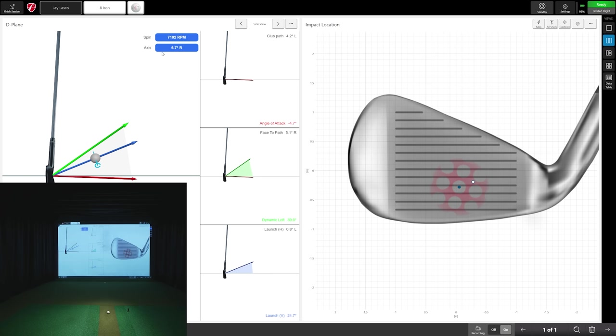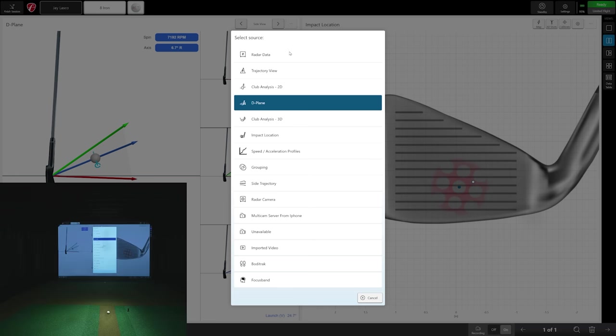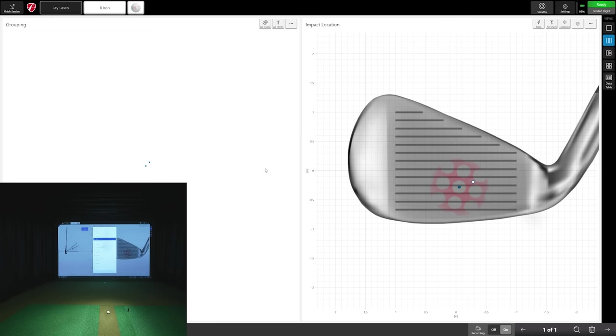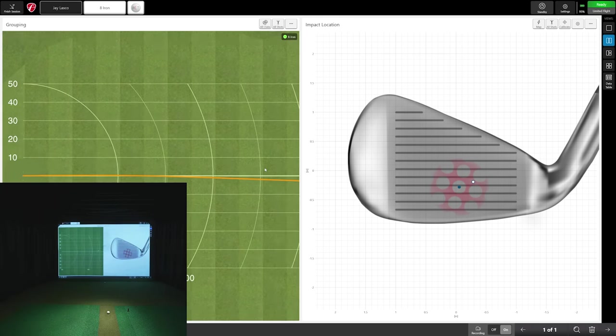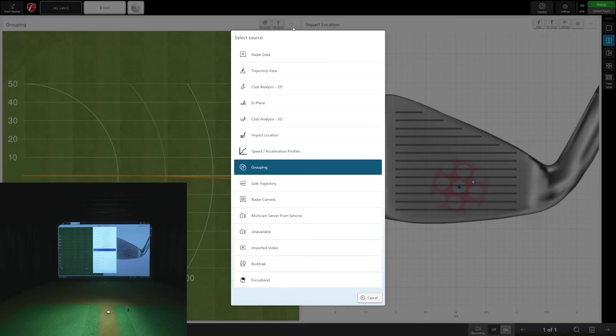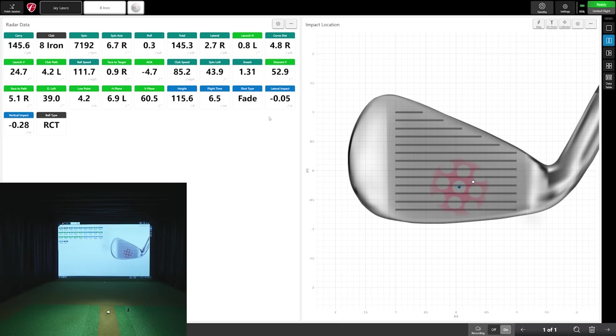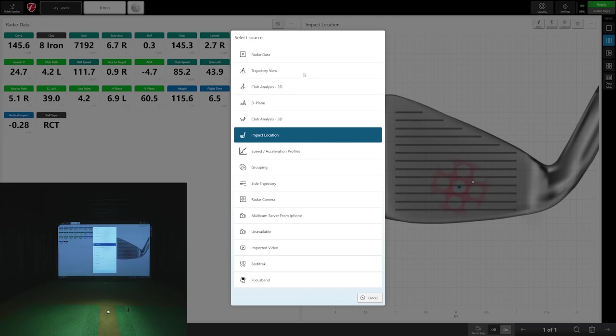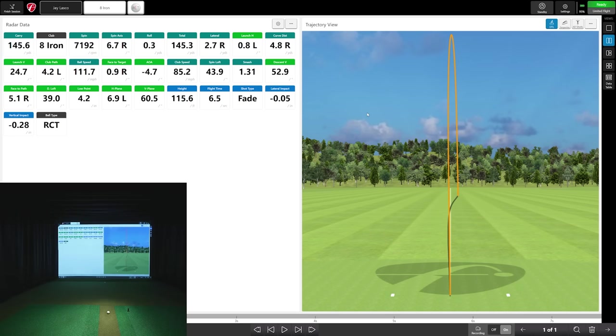You could go to the D-plane and discuss what's causing the shot, with your spin number, spin axis. It really is impressive. You could use the radar camera built in, you have a top-down view. There's just so many things you can do inside this. You have your radar data, full data. You could change the trajectory to be on the right while you're discussing data and flip back and forth.